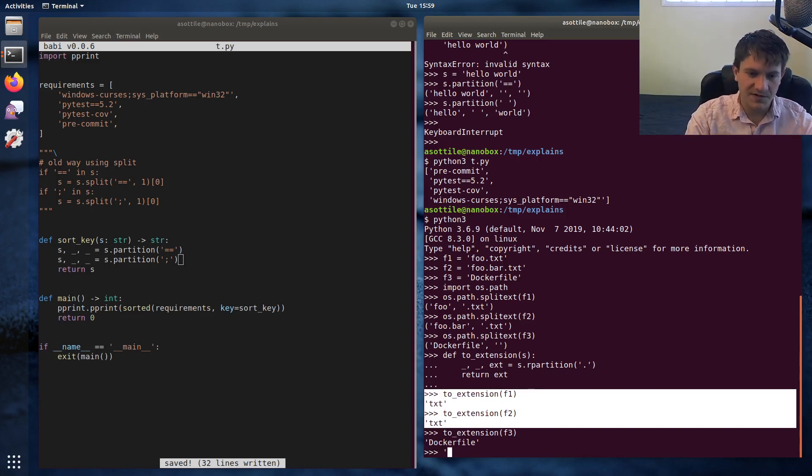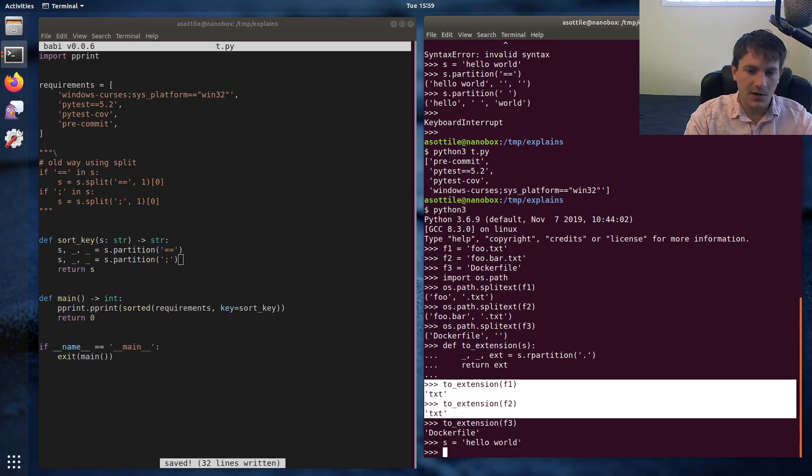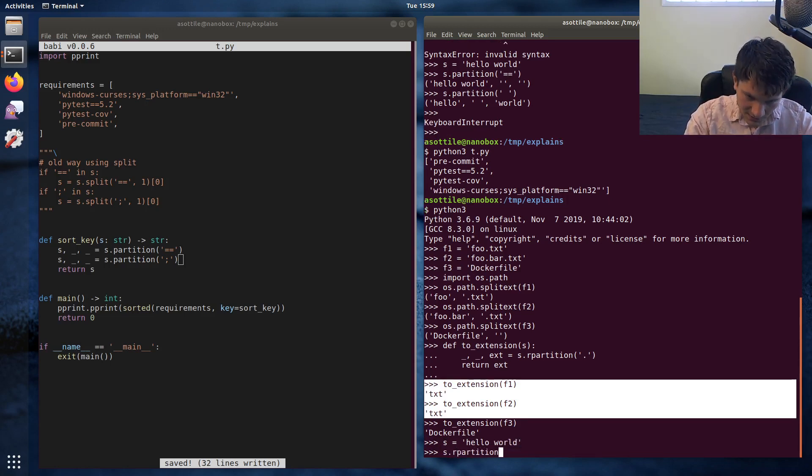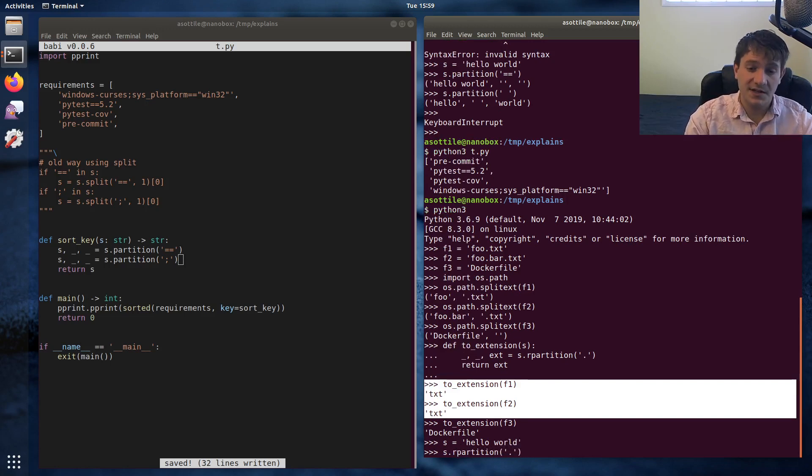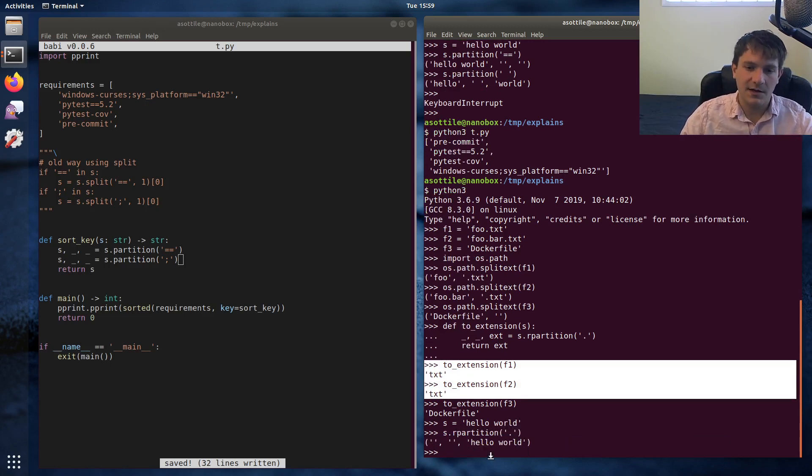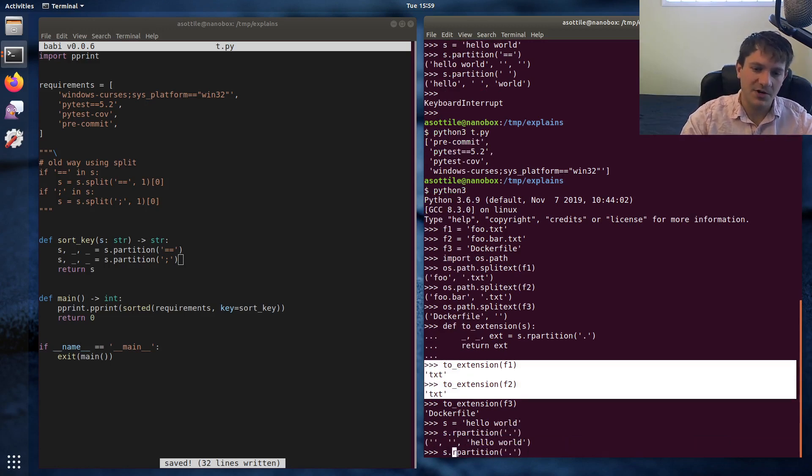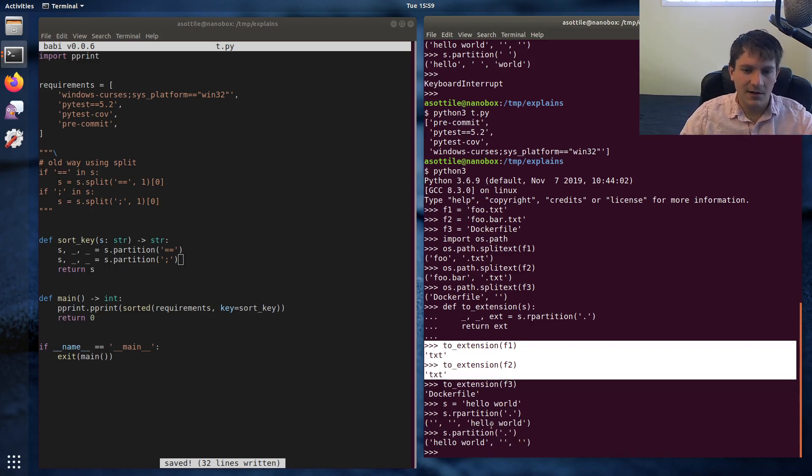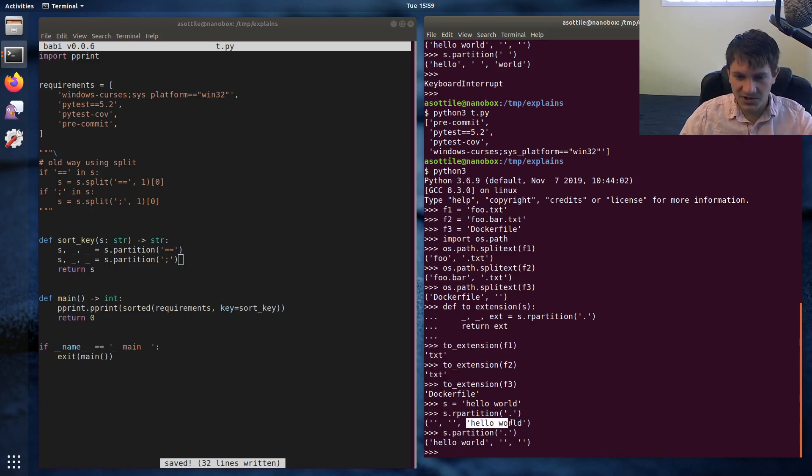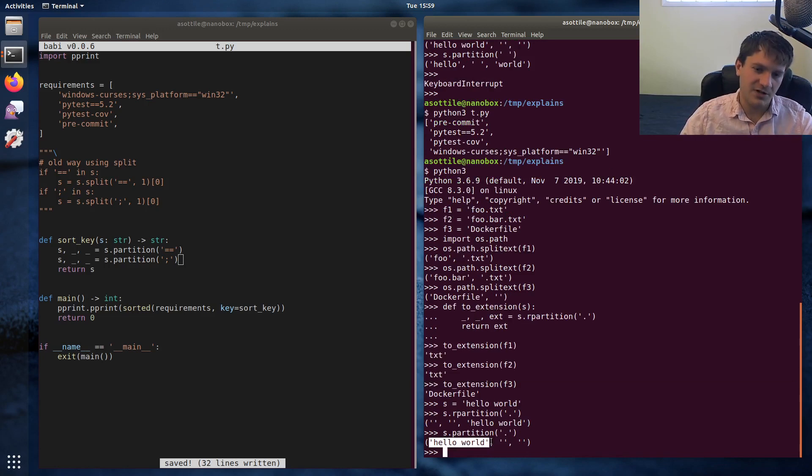Just to show you with the same hello world example from before, if we do s.rpartition dot, so this is when it doesn't contain it, instead of, we'll compare it with partition. When it doesn't contain it, rpartition will put everything in the right-hand side. Normal partition will put everything in the left-hand side.